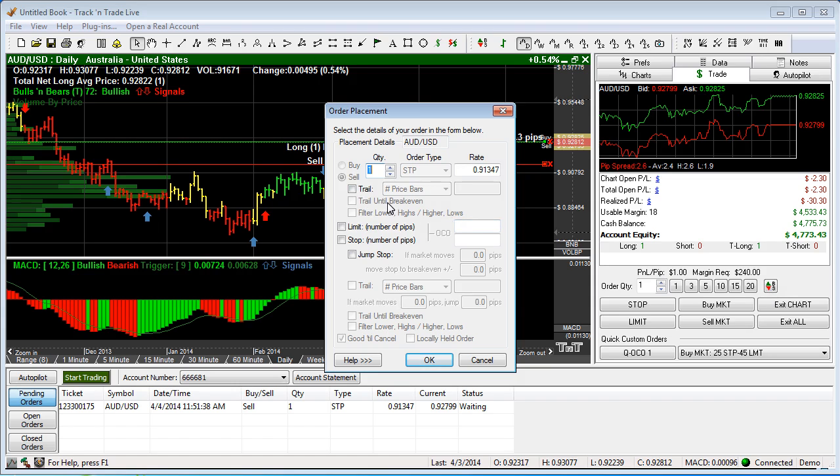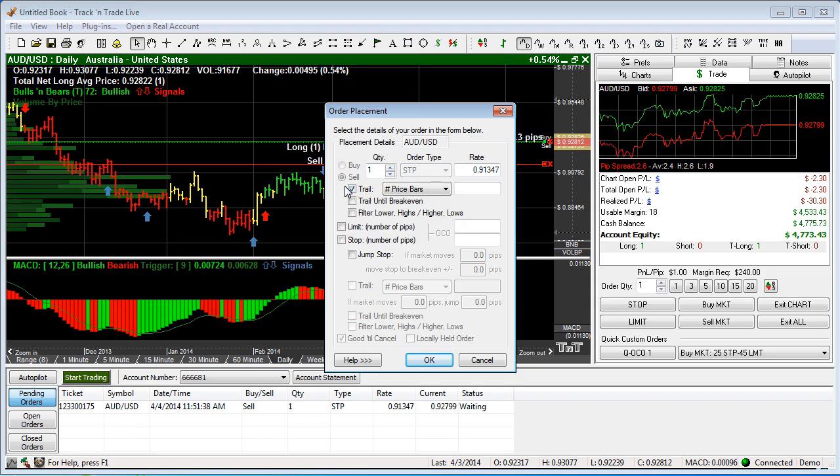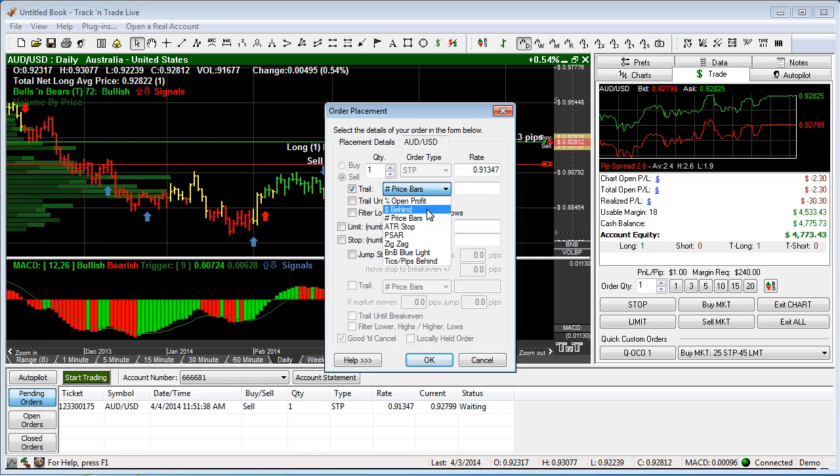have trailing stop. We can come in here and say I want this order to trail. Now there's a number of different ways to trail the market - automatically trail the market behind a percentage of open profits,